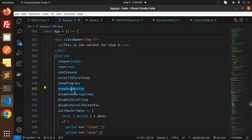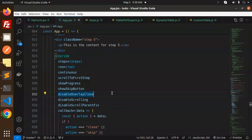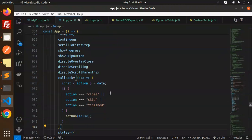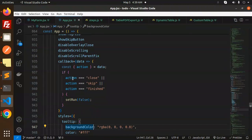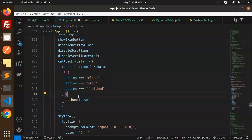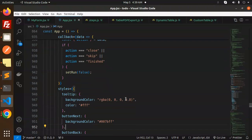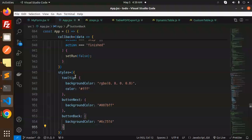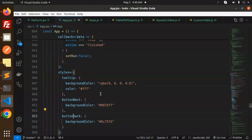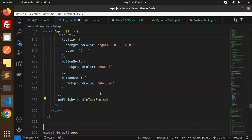Here we have handling the actions. If it is closed, skip, or finish, then we have to set the states. Then we have the styling, background color and everything you can set. On finish, we call handle to finish, then export default.